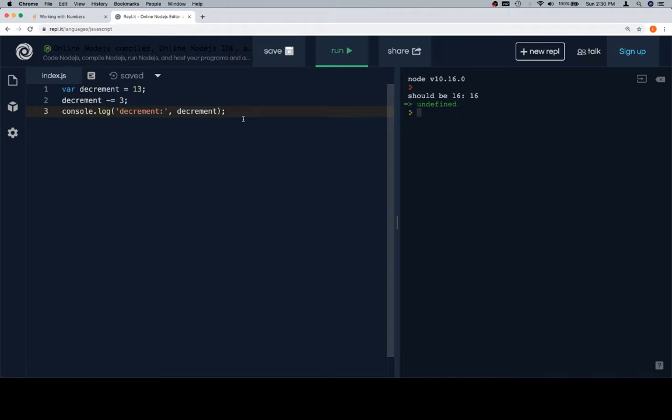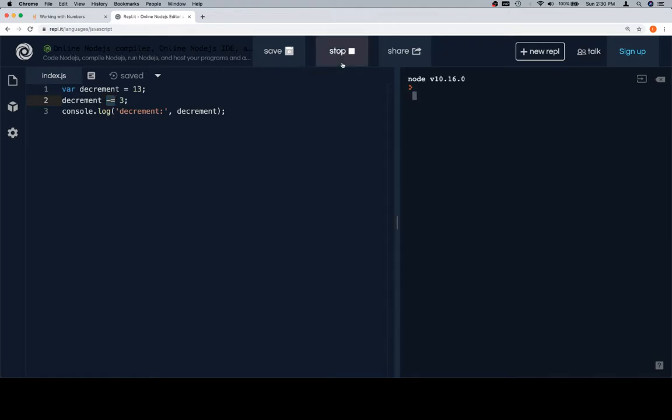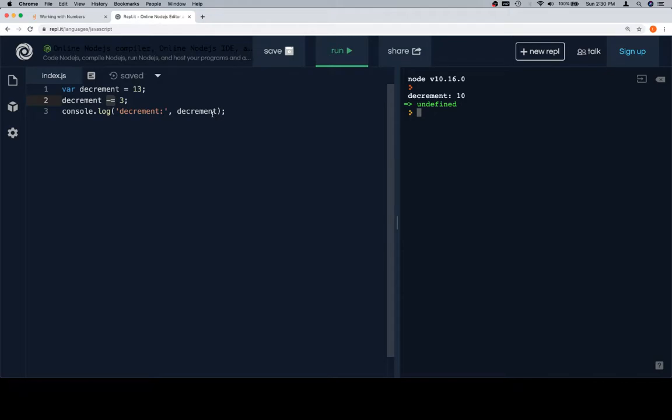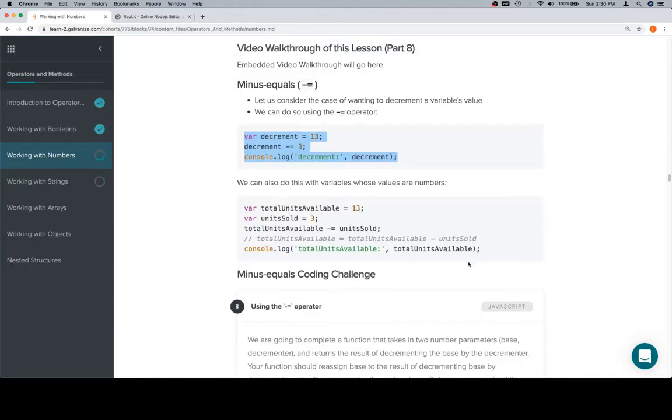So decrement is equal to 13. Decrement minus equals three is the same as decrement is equal to decrement minus three. So we're reassigning decrement to be a new value. And we do this using the shorthand operator minus equals. Let's see this. It's going to be 10. We are happy with that.